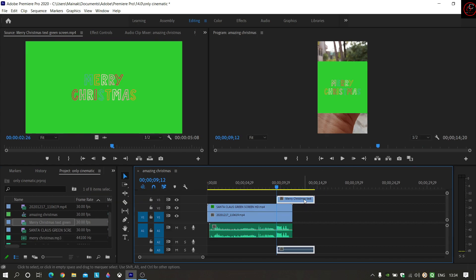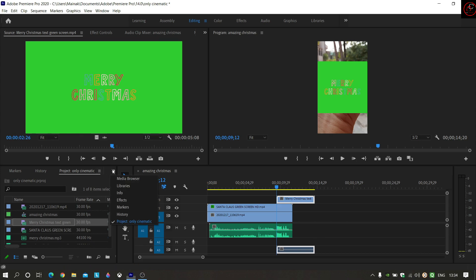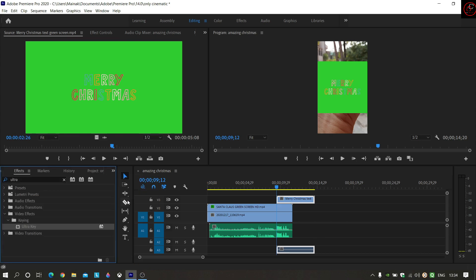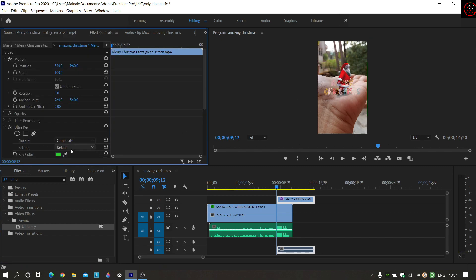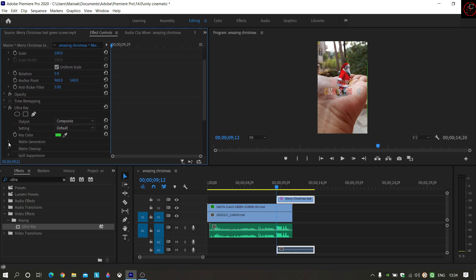I will add Ultra Key. In Effects, I drag the Ultra Key onto the video. Effect Control — look at the Matte Generation. I will set the tolerance to 57.